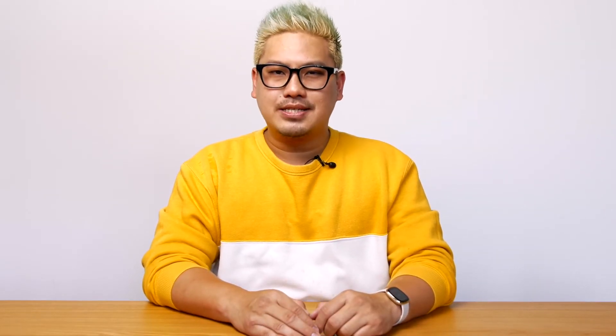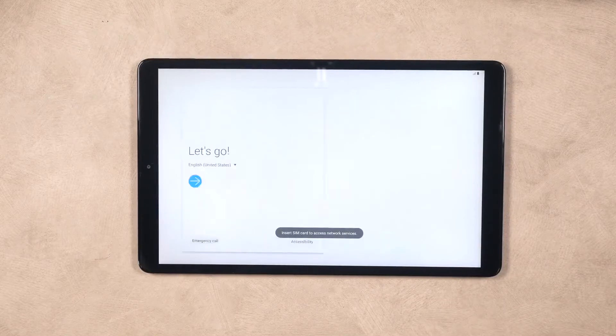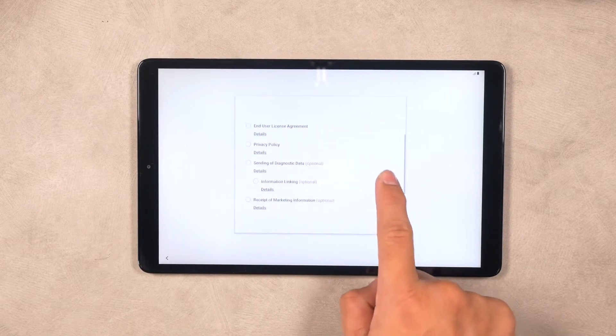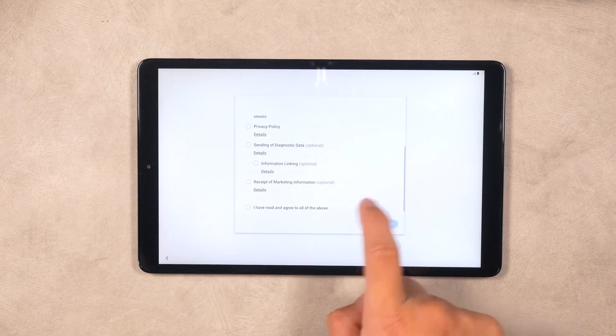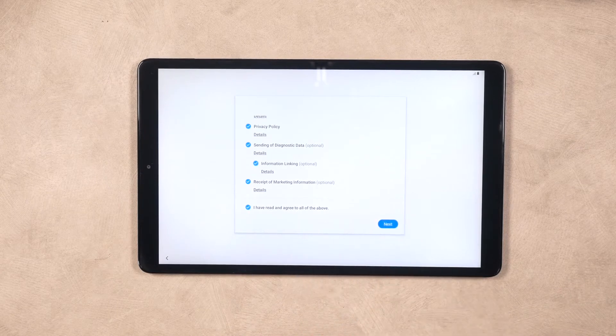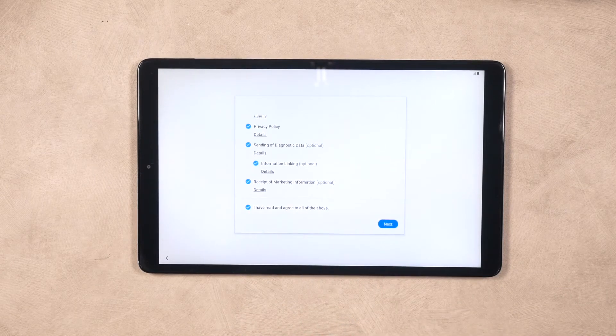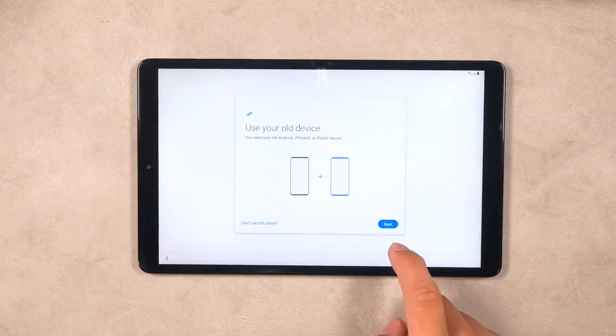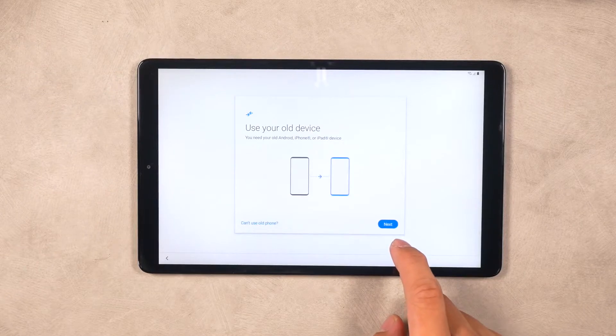If not, stay with me — this is going to be easy. Once you power on your device for the first time, you will be greeted with the setup screen. Please follow the steps as shown on the device. Here you will also have an option to restore a backup if you have an older device.